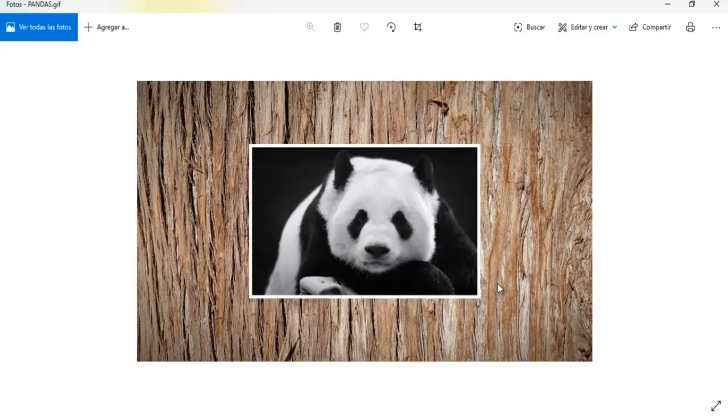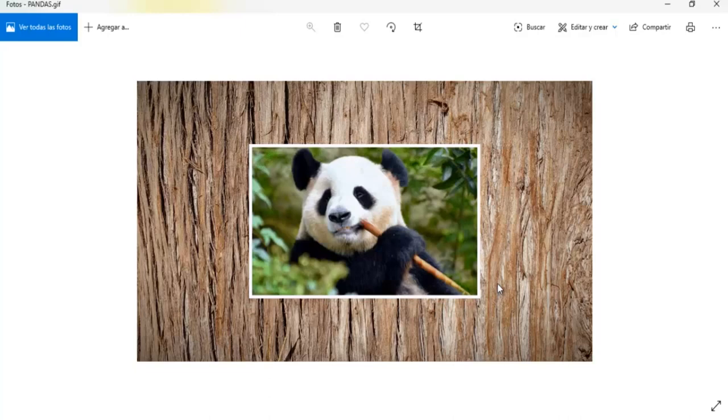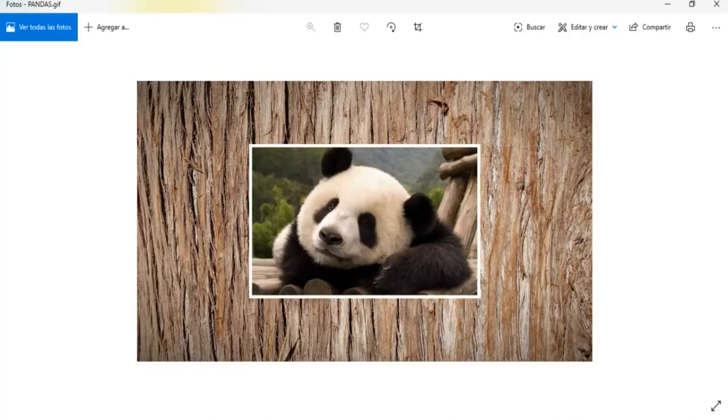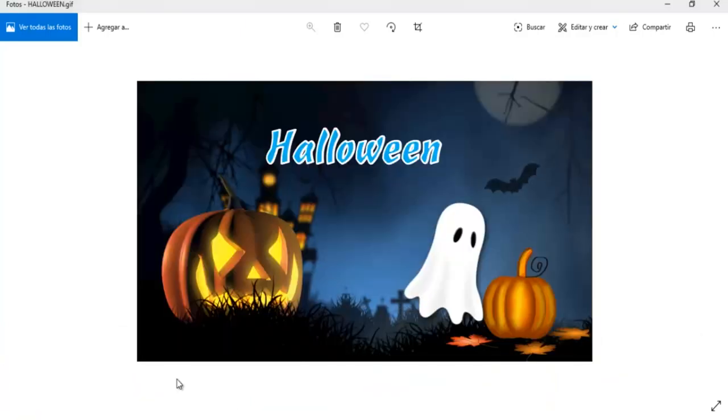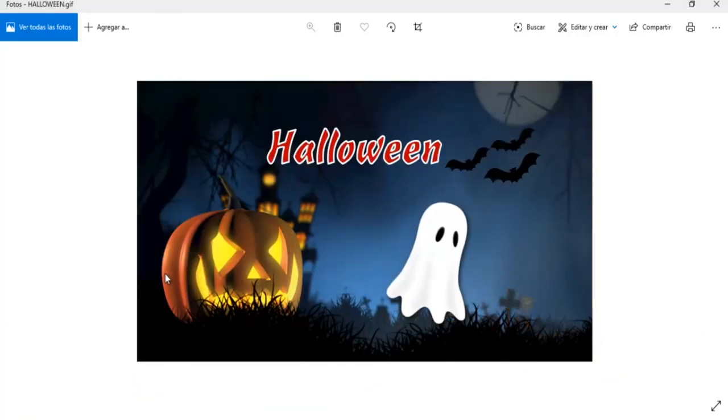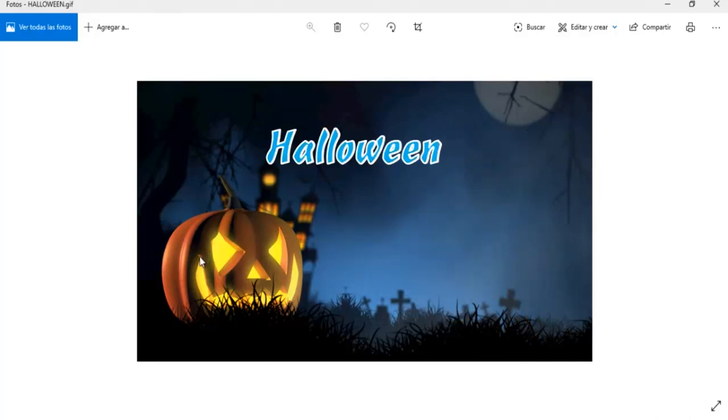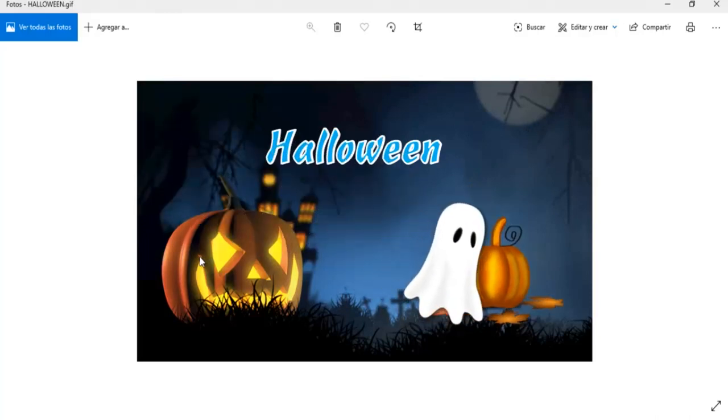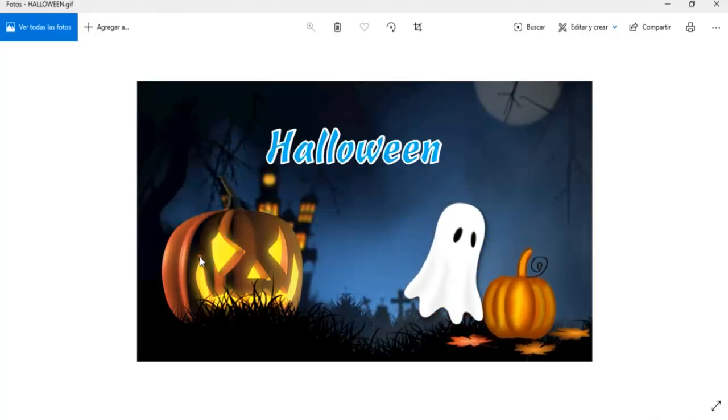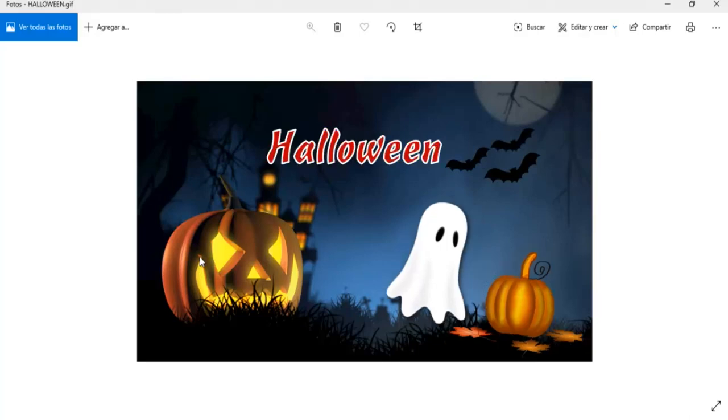Entonces podemos convertir nuestras presentaciones, nuestros vídeos, y también nuestras presentaciones con animaciones, como la que está acá. Y esta es una presentación con unas animaciones bastante sencillas, la cual convertí en un GIF animado con la versión de PowerPoint 2019.